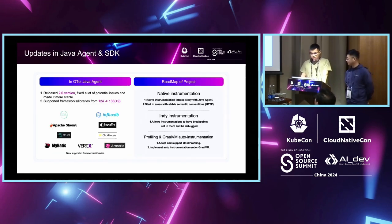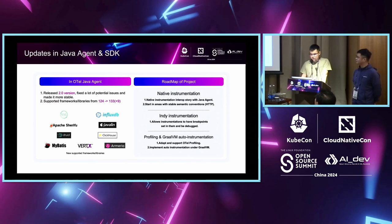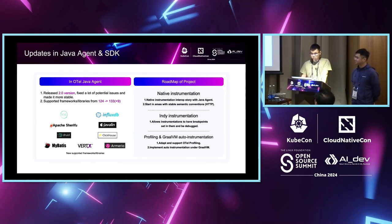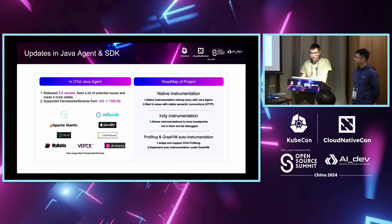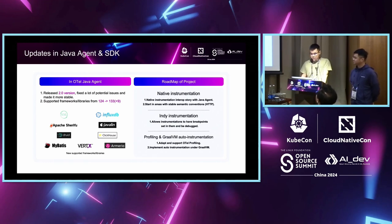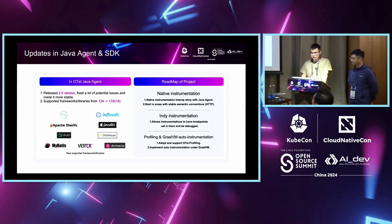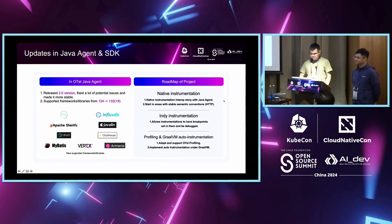Apart from profiling, there are a lot of things that have happened in Java agent and SDK. First, in the early of this year, we released a 2.0 version. It fixes a lot of potential issues and makes it more stable. Second, we also support some new framework. The total amount of framework is increased from 124 to 133. Especially, some of them are widely used in China, such as XXLJob, Apache Shenyu, Apache Druid, and MyBatis.